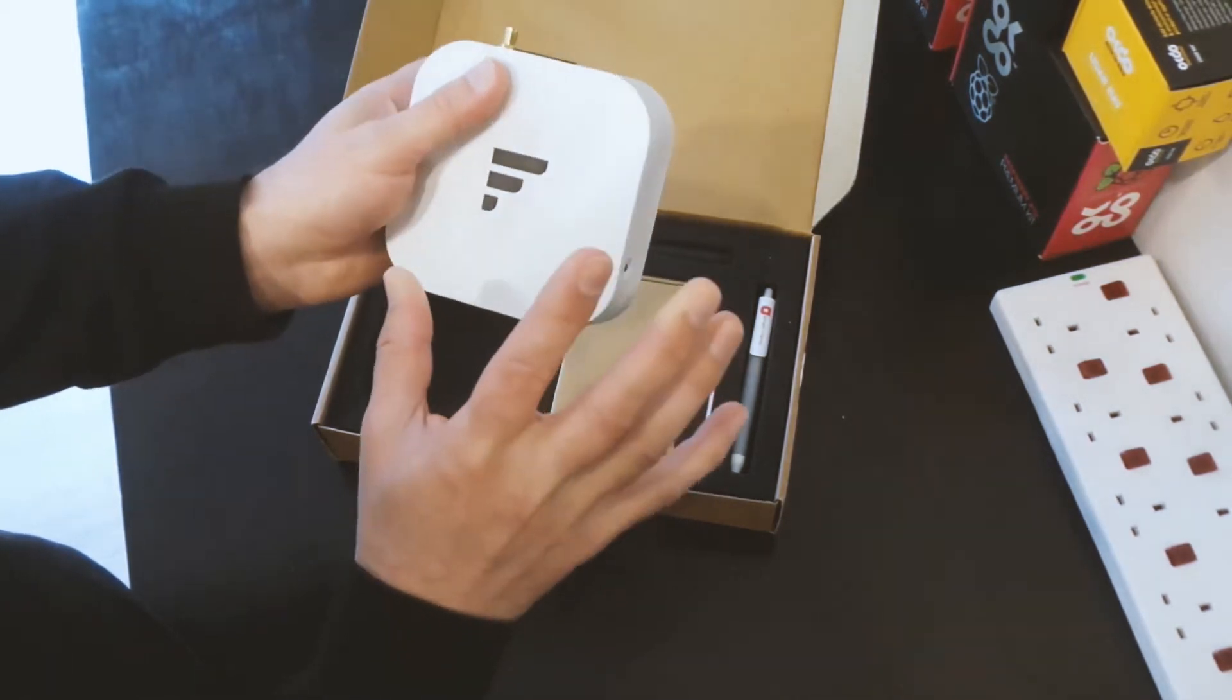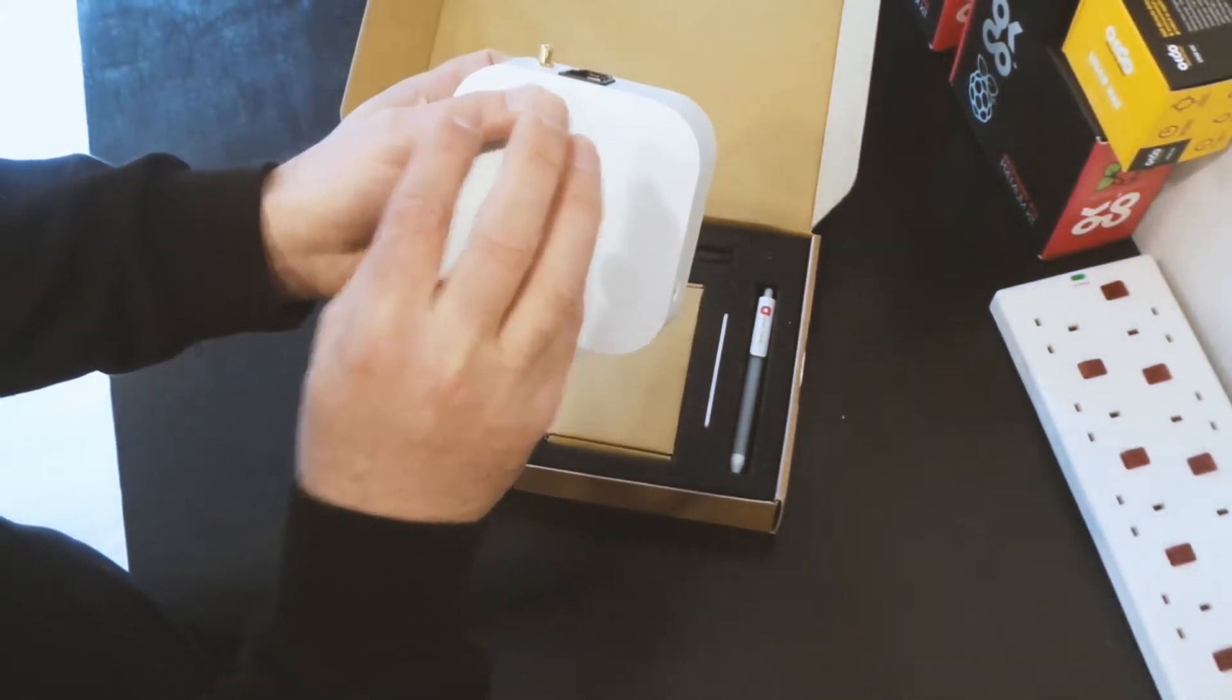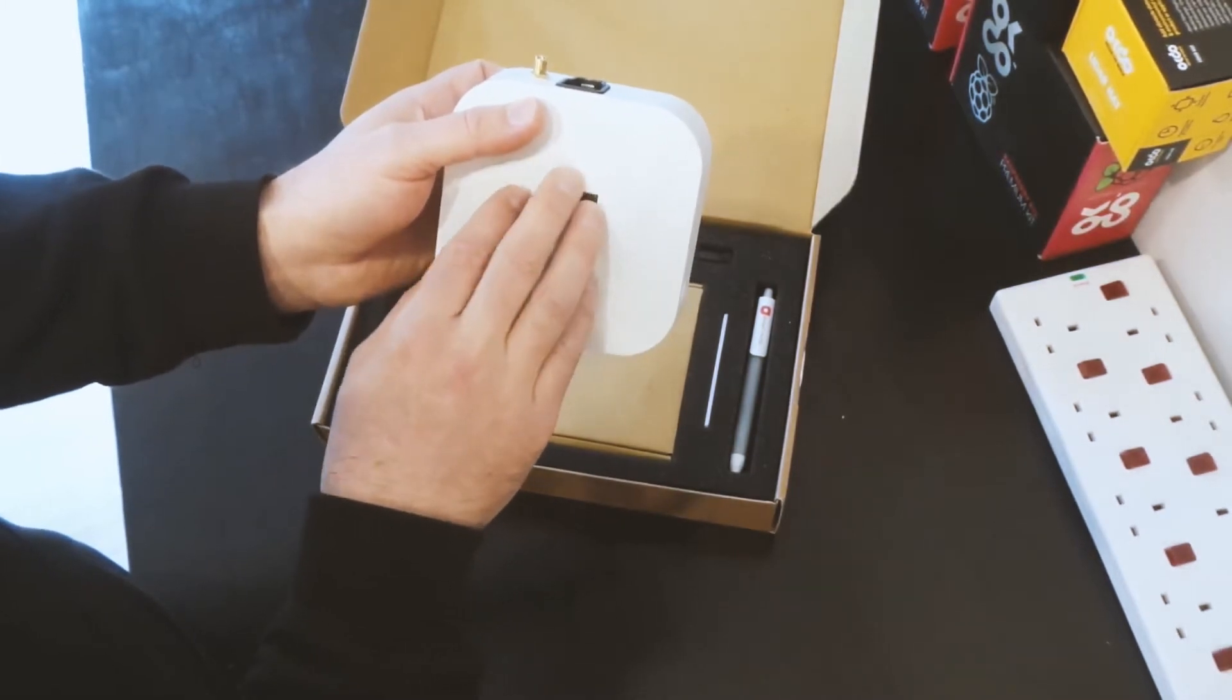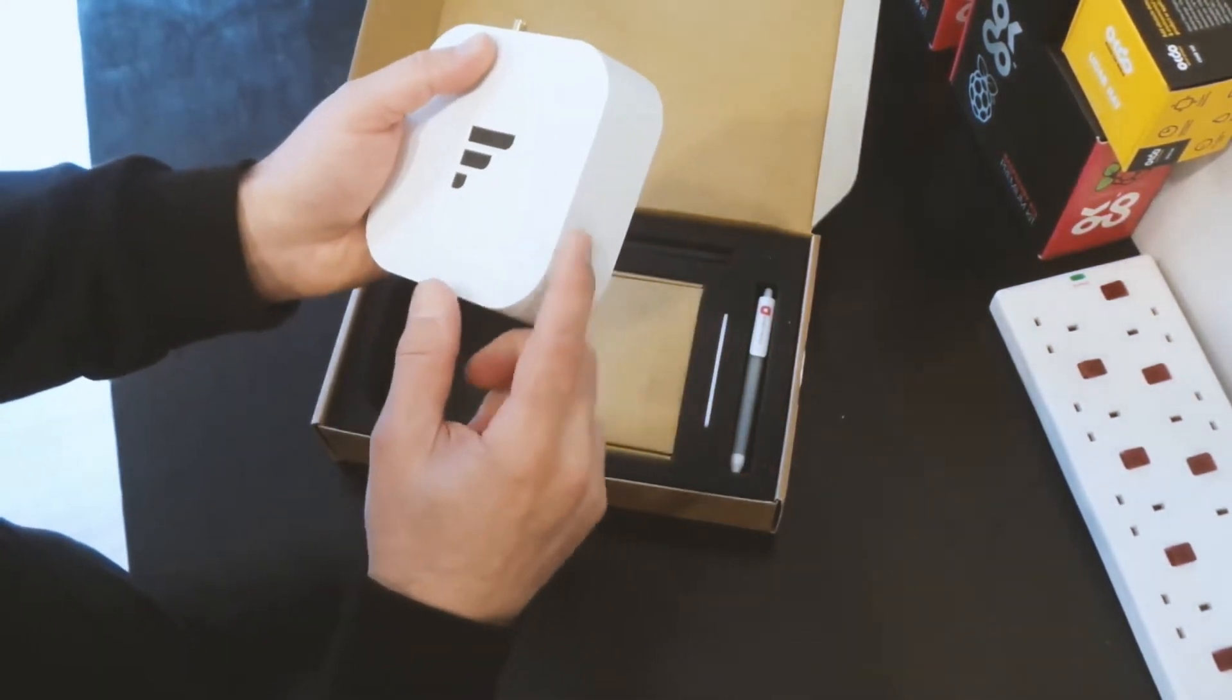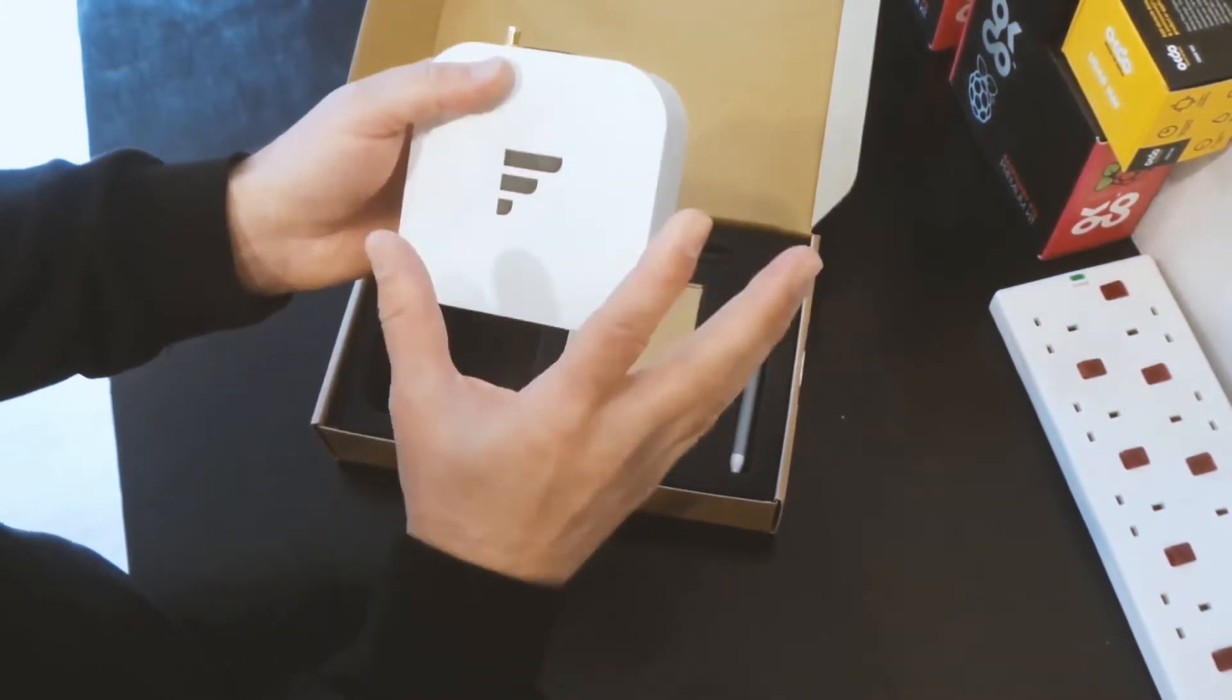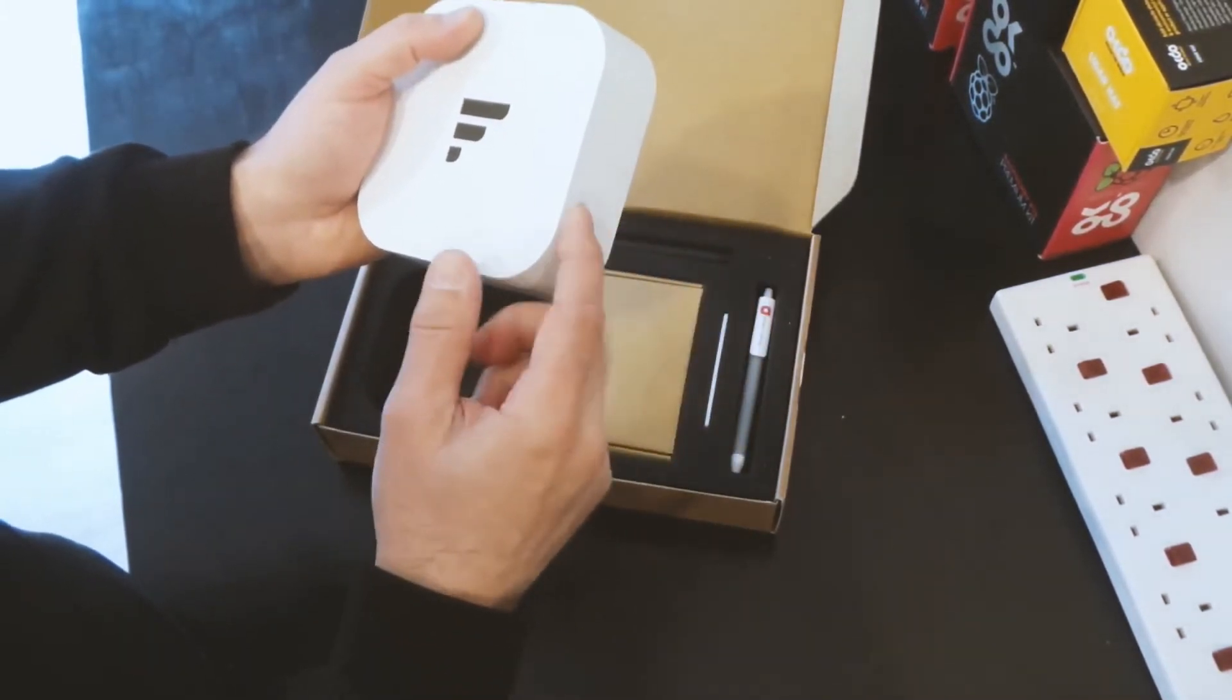However, when it boots up for the first five minutes or so it's in pairable mode anyway so you may not even need to use this button. It's only once it's been powered up for a long time and then you need to reconnect.